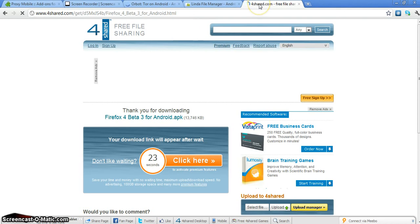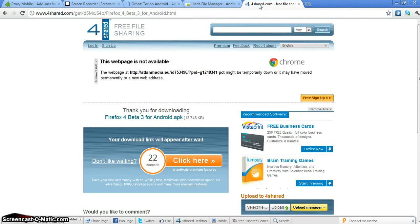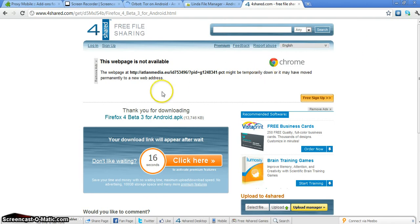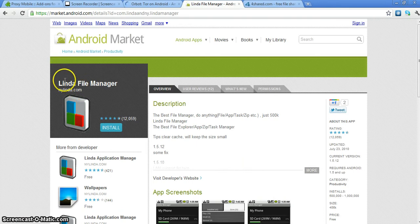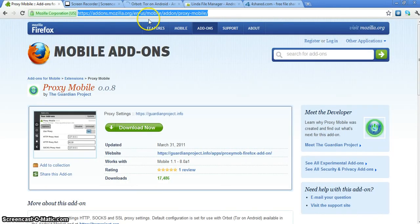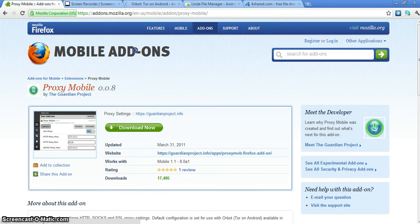Hey guys, Y2KBug here today. Today I'll be showing you how to access the Deep Web on your Android phone. A couple things you're going to need: you're going to need Firefox 4 for your Android, download link below, you're going to need Linda File Manager, you're going to need Orbot, and then you'll need a mobile add-on for your Firefox.